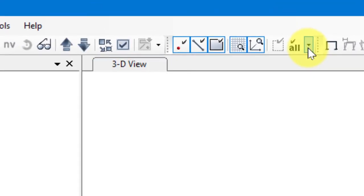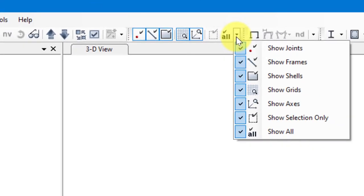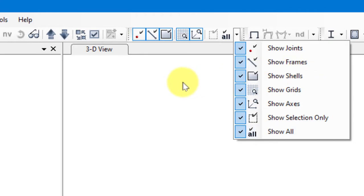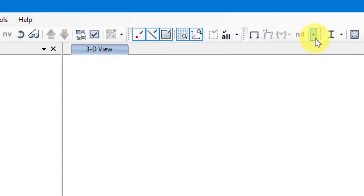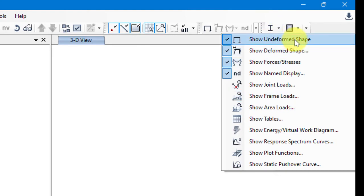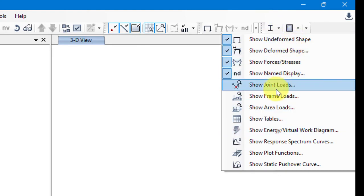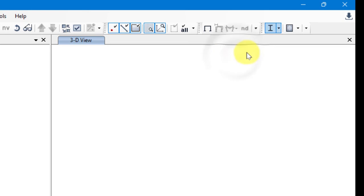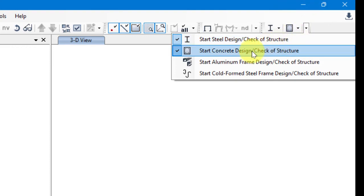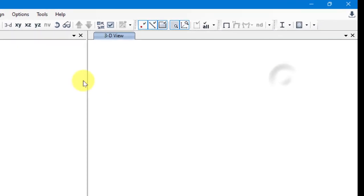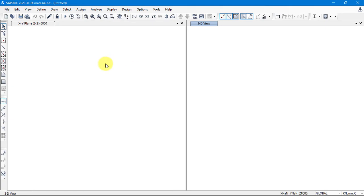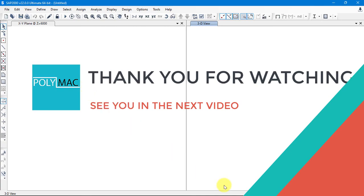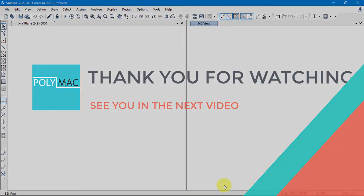There's also another mixed shortcut toolbar where we can toggle the display of Joints, Frames, Shells, Grids, Axis, and so on. After that we have the Display shortcut toolbar: Show Undeformed Shape, Show Deformed Shape, display Forces or Stresses, and so on. Finally, there's a Design shortcut for Steel, Concrete, Aluminum, and other design types. This covers all the main toolbars of SAP2000. We'll continue with our model next time — thank you for watching!